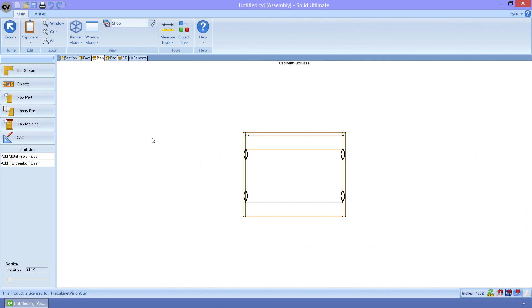Now I'm in the assembly level of a cabinet. You can see these odd oblong shapes here. These are new Clamex operations.